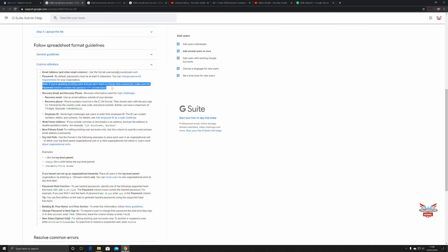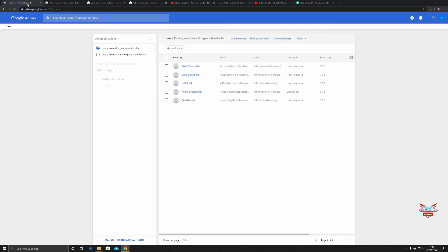That's basically how to bulk upload users in G Suite using the G Suite admin console. Hope you enjoyed the video, hope you found it informative. Leave a like and a comment. Thanks very much for watching, I'll see you soon.